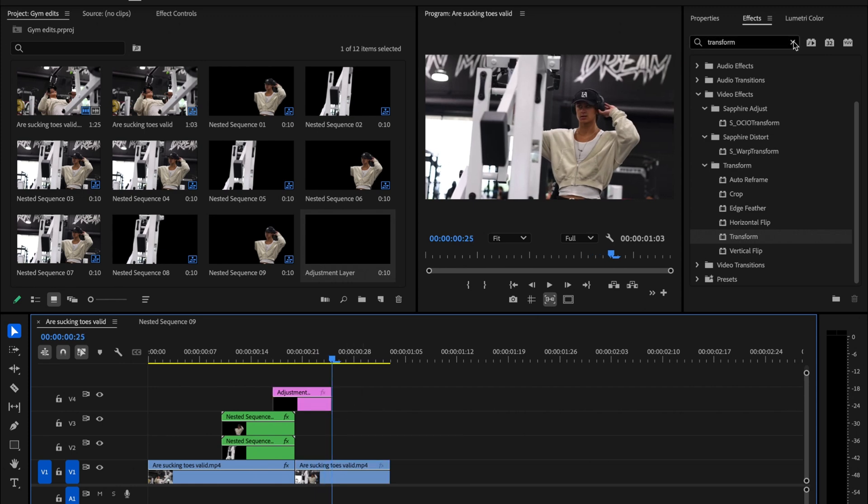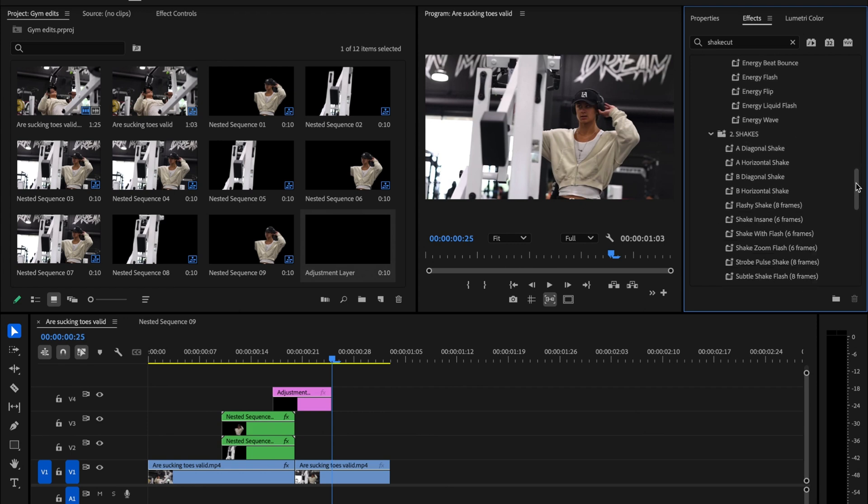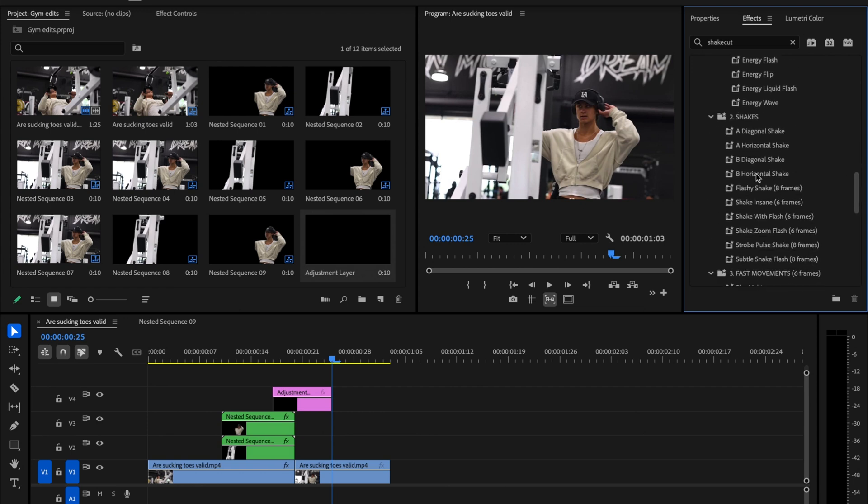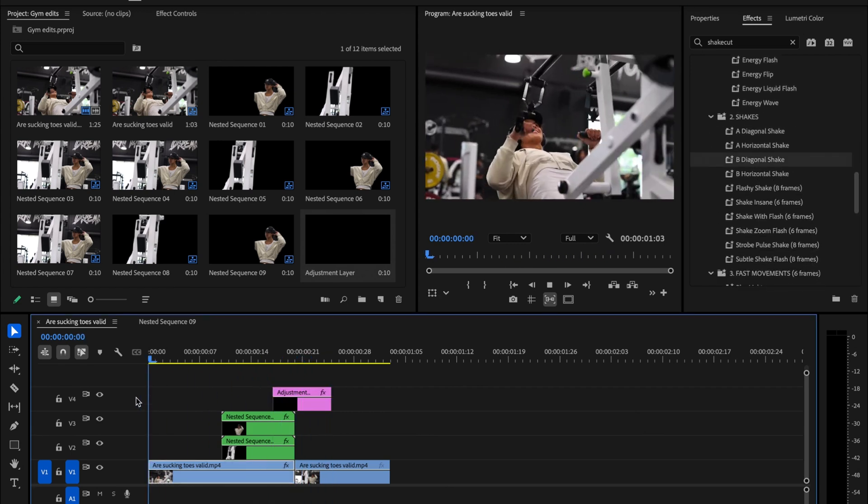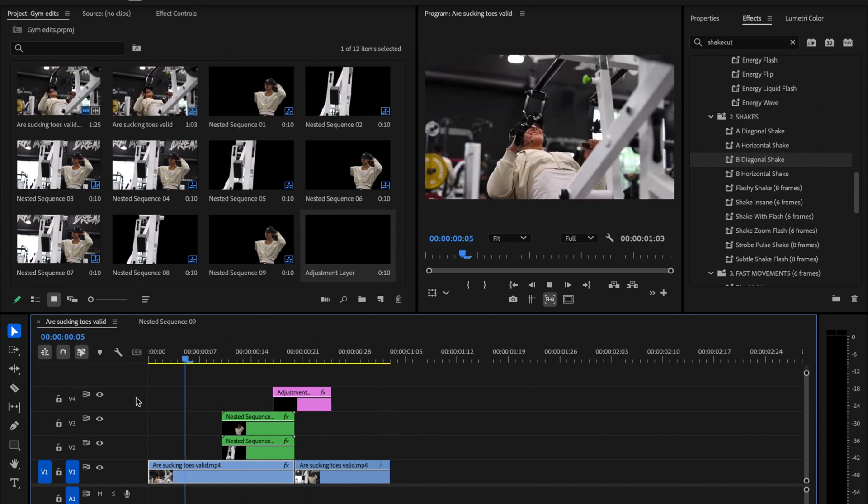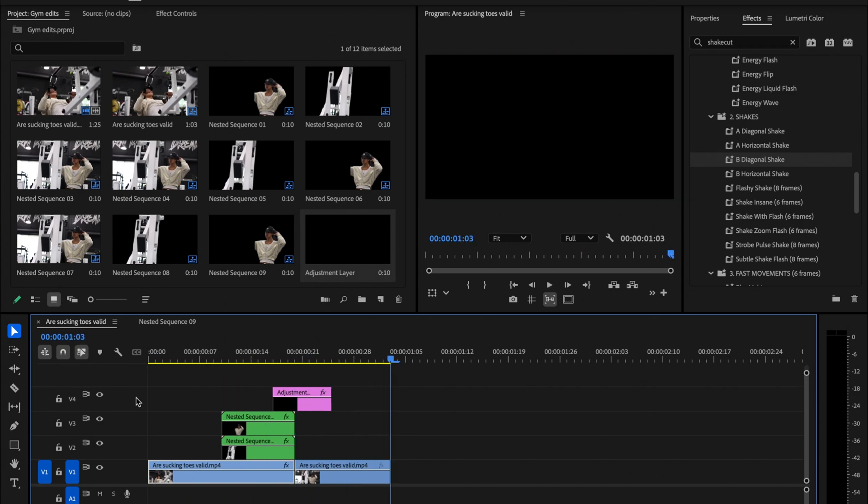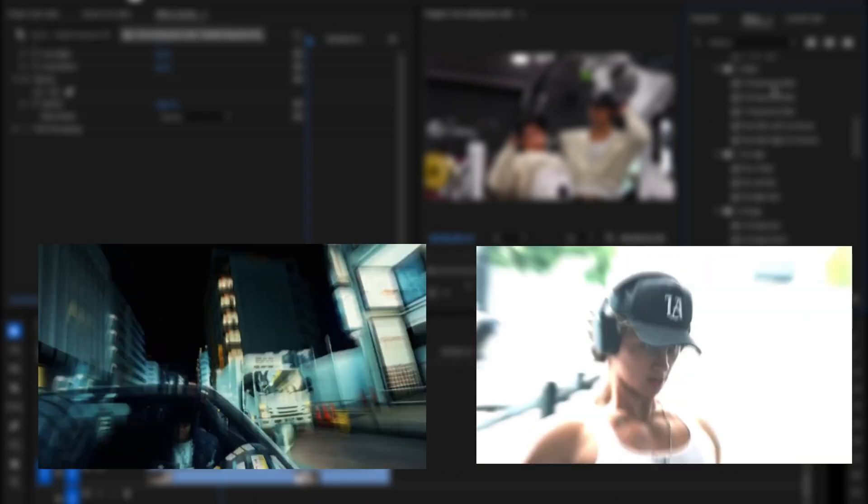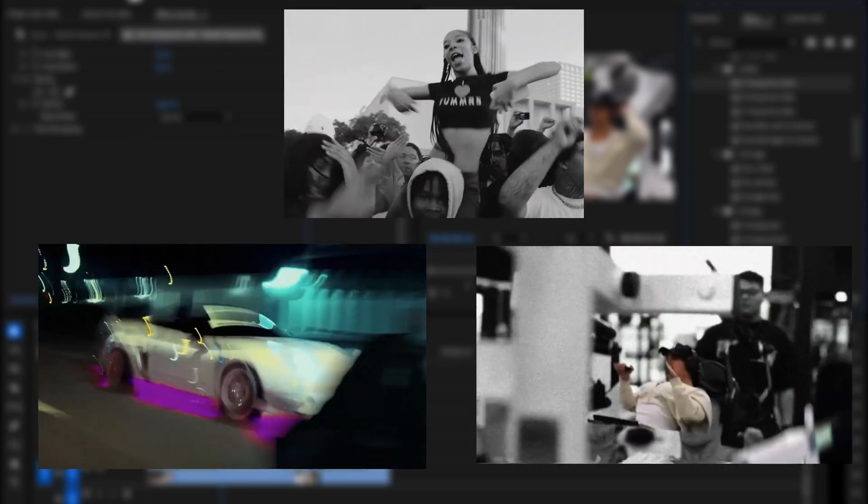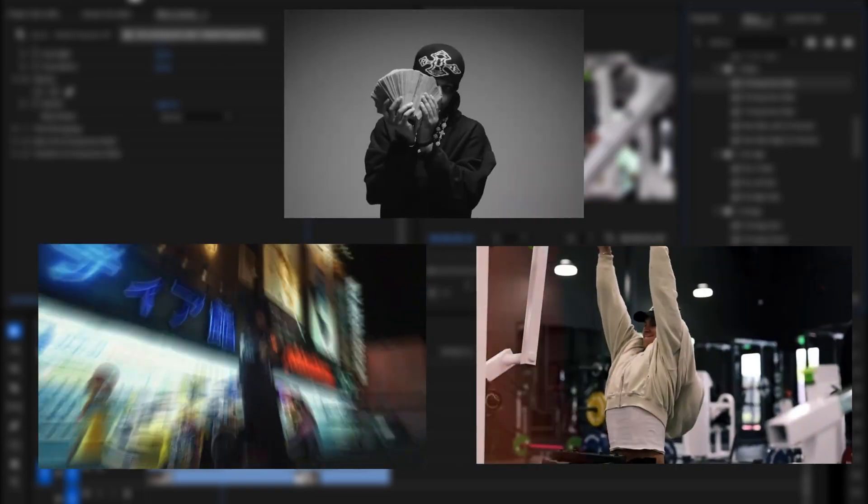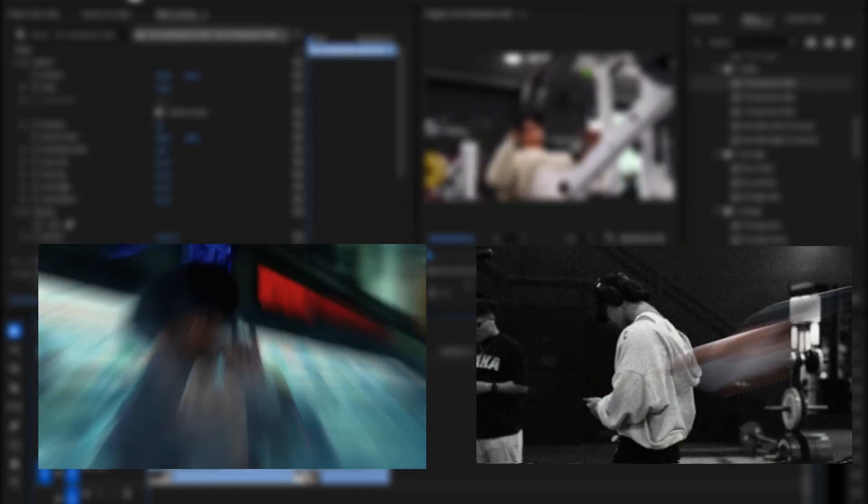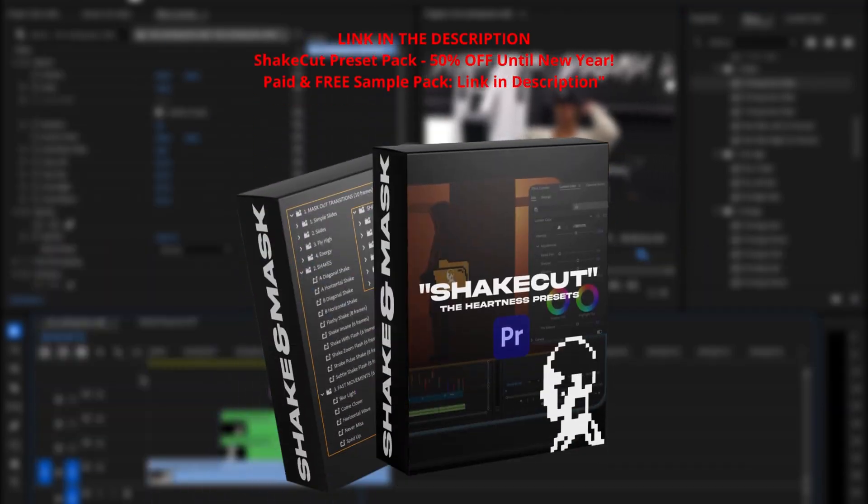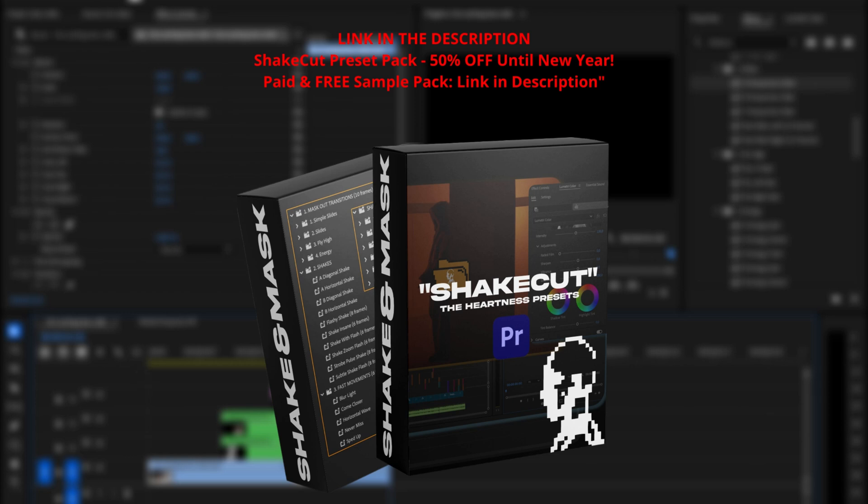I'll use a Shake effect from my preset pack, but feel free to use any Shake effect you prefer. You can totally create these effects yourself, but if you want to save time, my Shake Cut preset pack is here to help. It's packed with Mask Out transitions, hits, shakes, and LUTs, all ready to drag and drop. And right now, it's 50% off until New Year's. Not sure yet? Try the free sample pack.